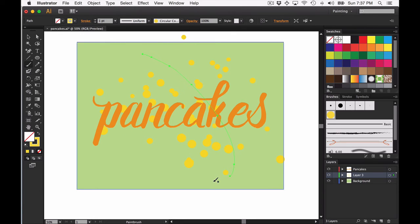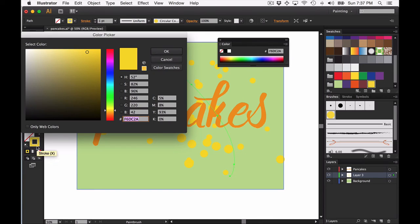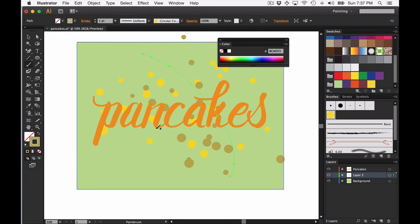Now it's another yellow bit of confetti here, but if I change the stroke color to be something else, let's try that color. You can see that it's changing the color of the scatter brush that we created.